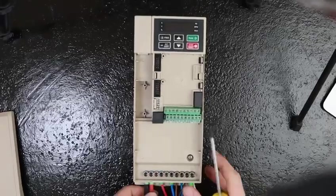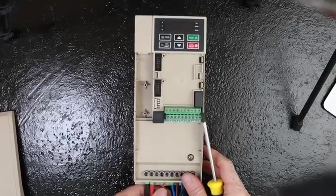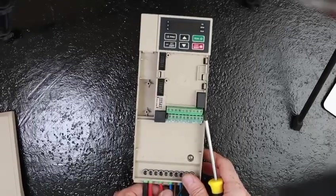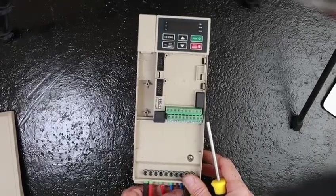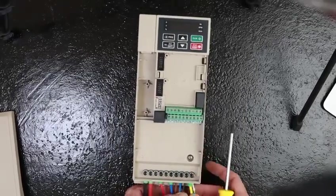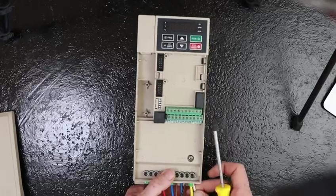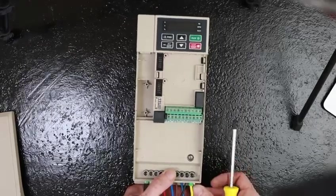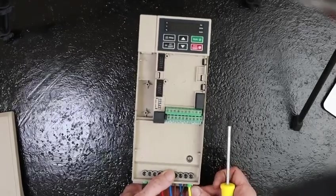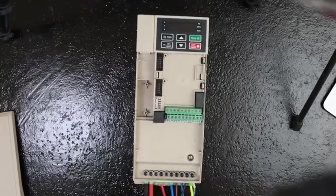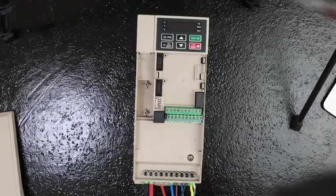Once that's all installed, it's always good practice to double check all the connections, that they are nice and tight and that they don't pull loose.